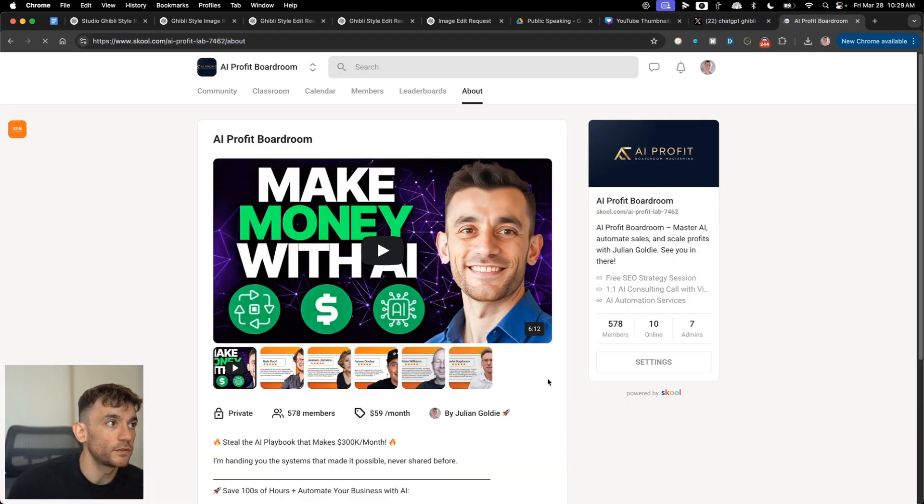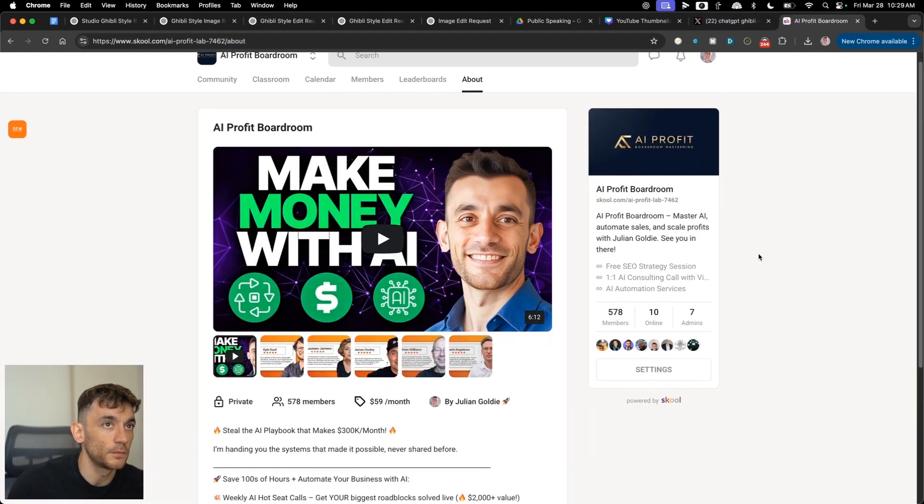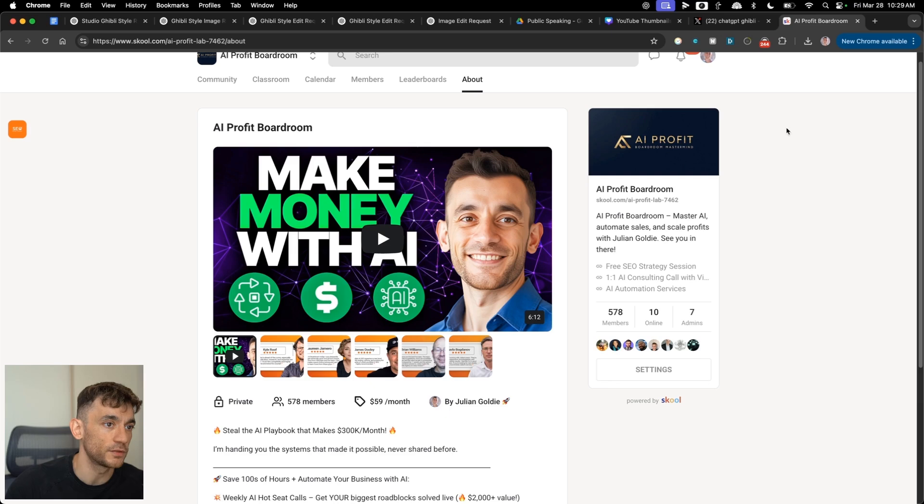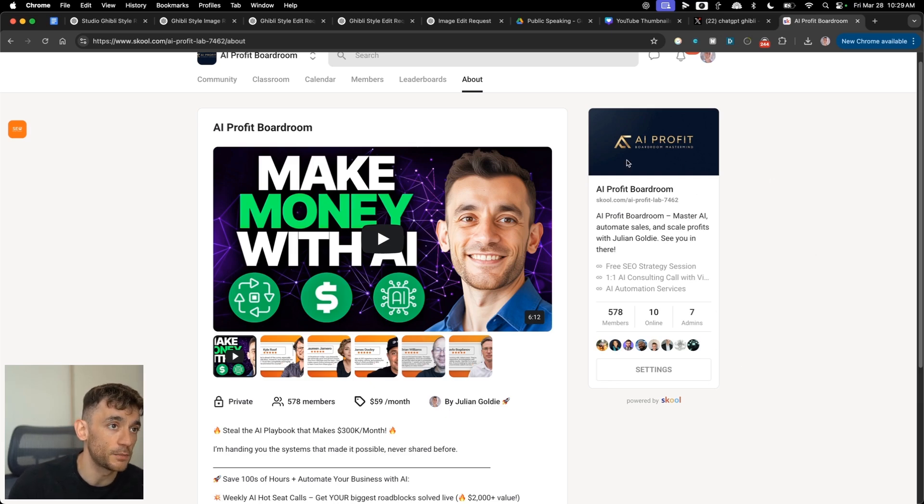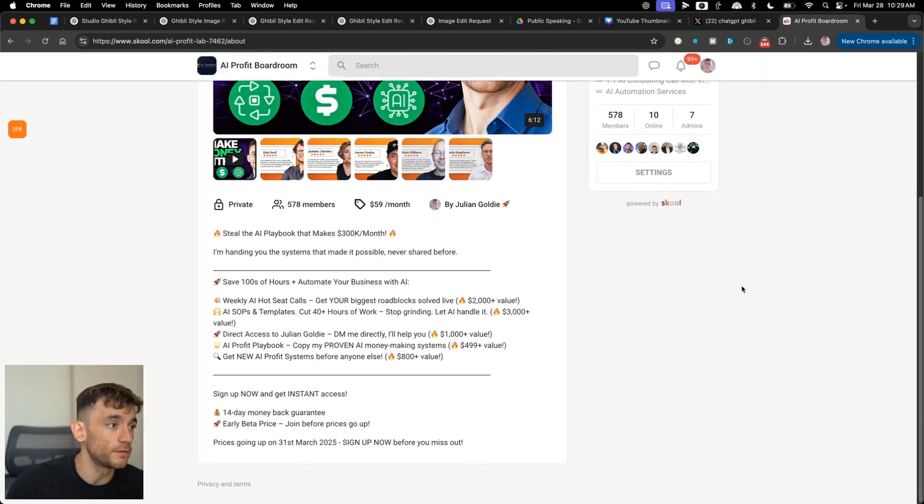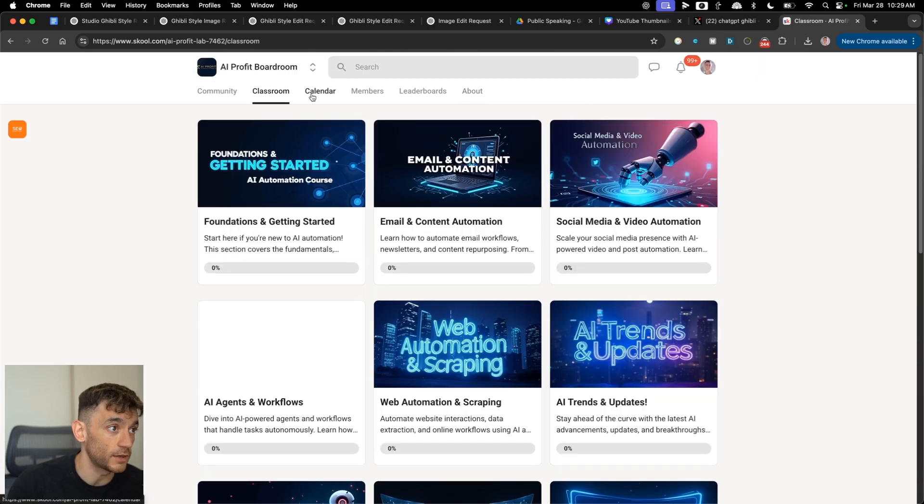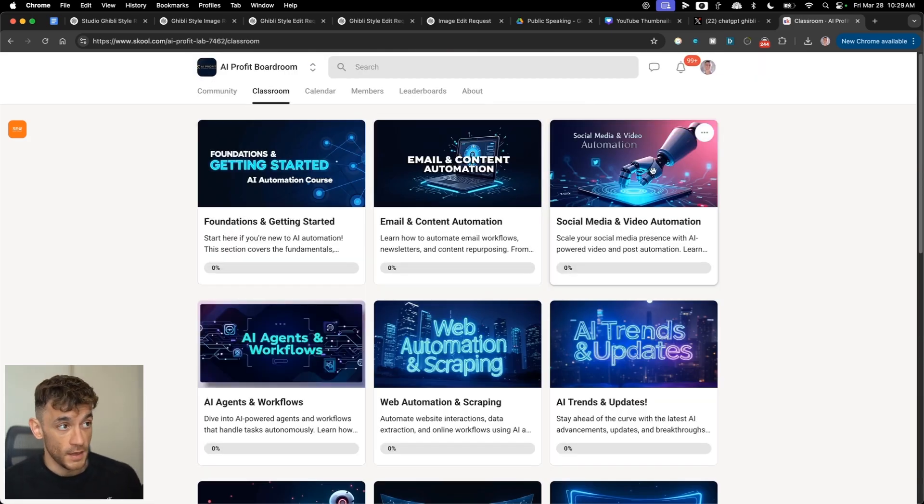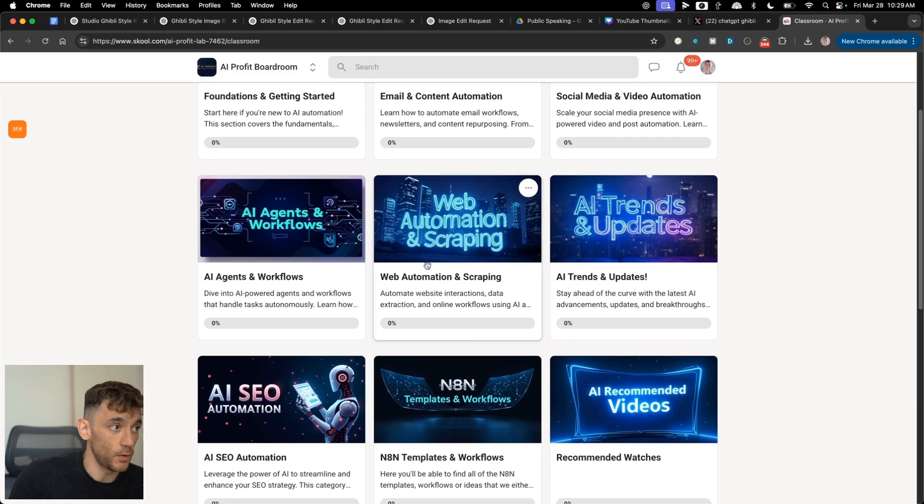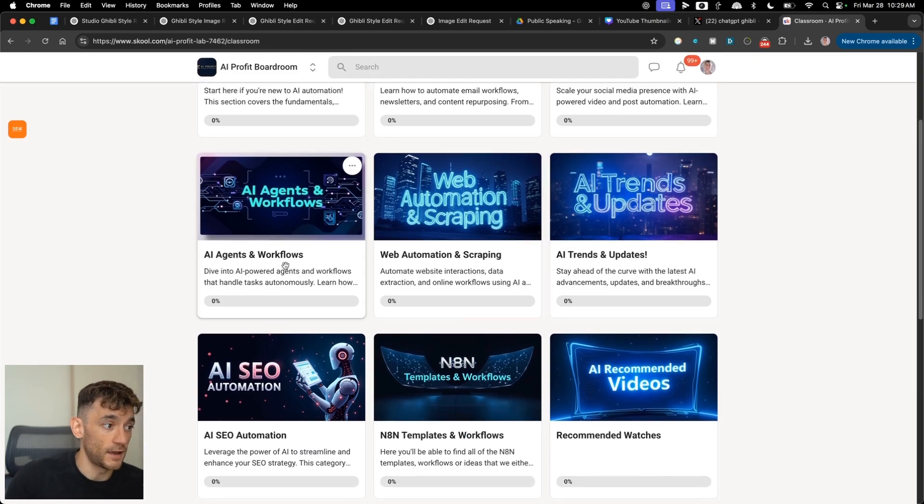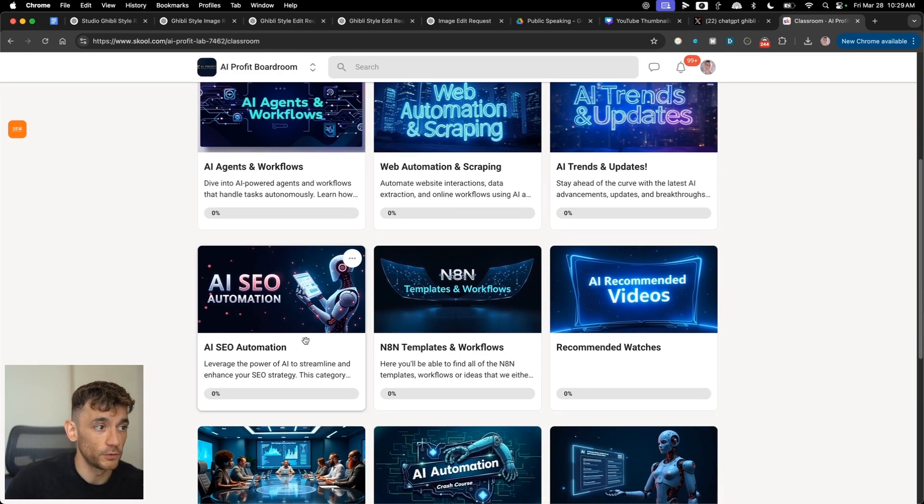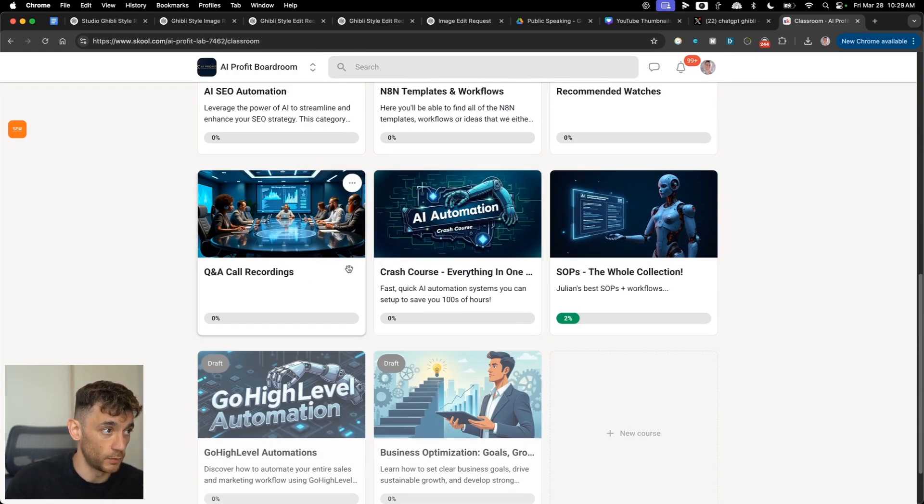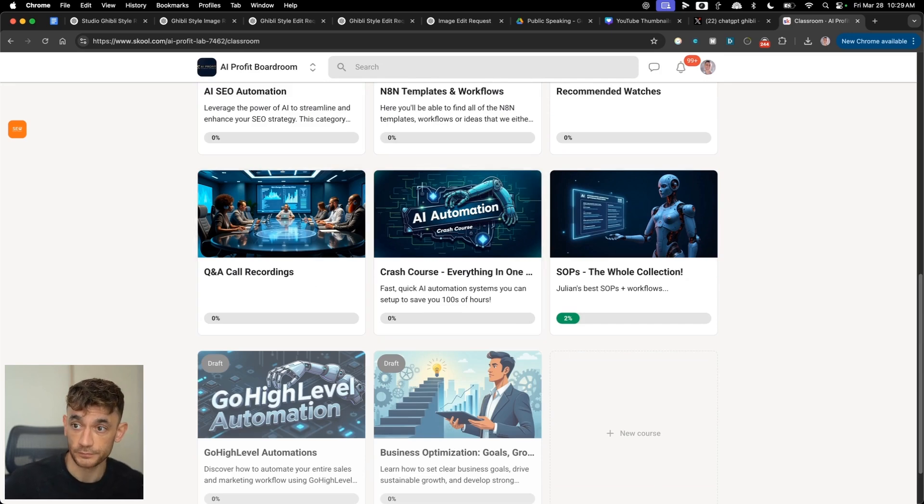So thanks so much for watching. If you want to get access to my community that shows you how to make more money and save time with AI, feel free to get that link inside the description to the AI Profit Boardroom. This is a community focused on giving you all the systems that help us scale. And it comes with all my best automations for email, social media, web automation, AI agents, SEO automation, templates, et cetera,